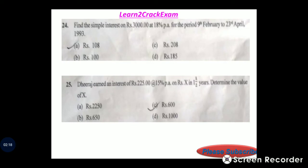Question 24: Find the simple interest of 2000 rupees at 18 percent per annum for the period 9 February to 23 April 1993. Answer: option A, 108 rupees.